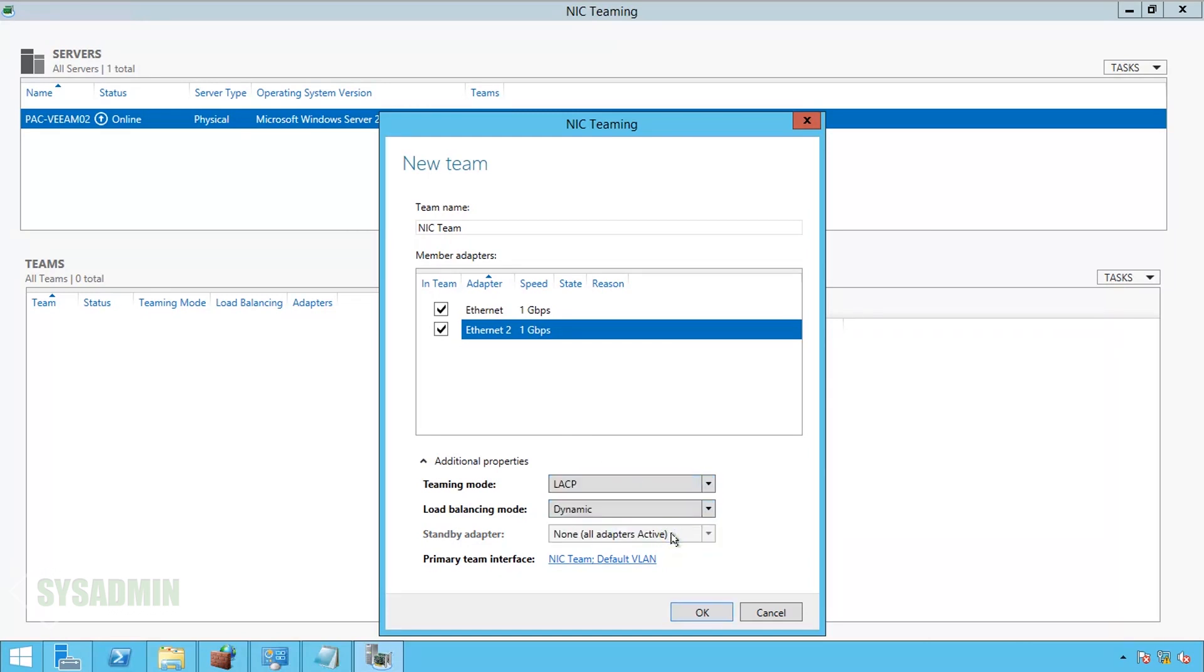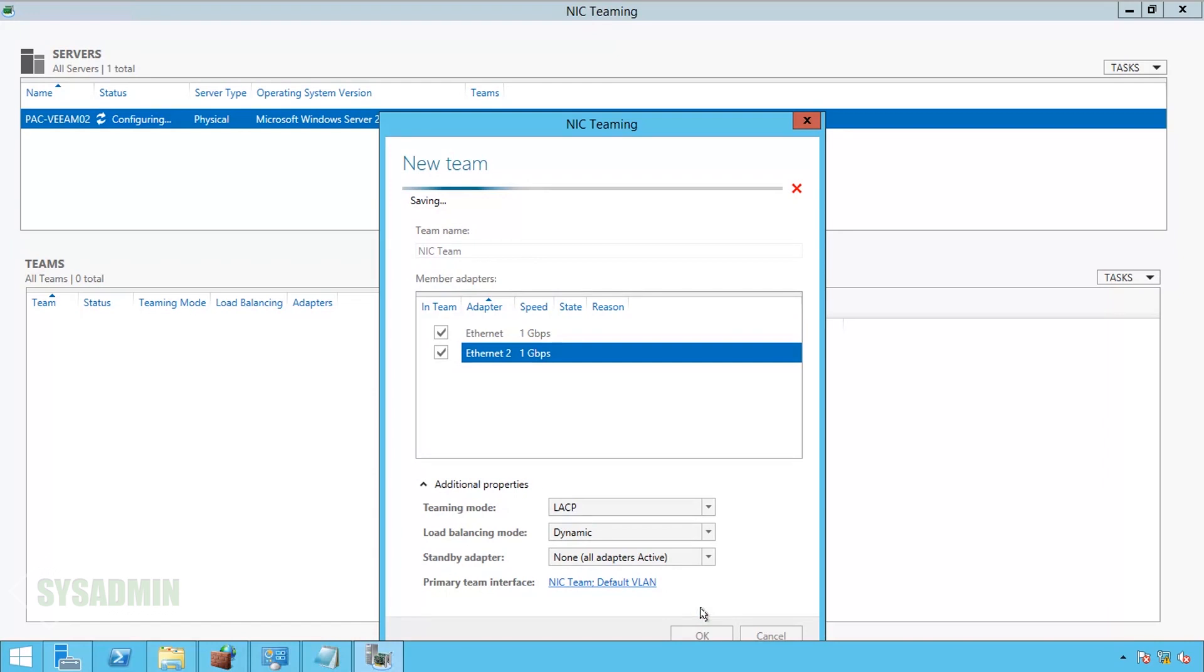For the load balancing mode and the standby adapter, we'll leave that as the default. I should note that you will lose connectivity to the server until you configure LACP on the switch. So let's do that now.